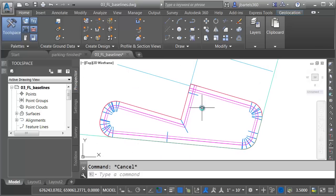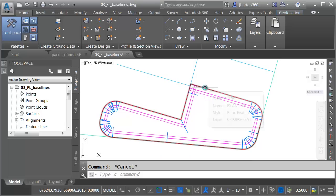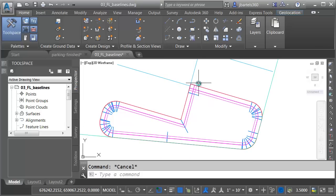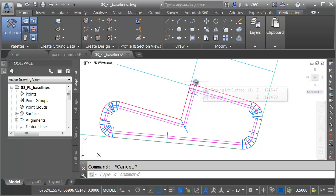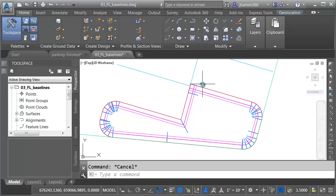Let me pan this up. If you are working with a closed feature line, you want to make sure that the start point falls along a tangent or at a point of curvature or a point of tangency. In this case, my start point falls at a corner. That's what's causing the issue. Now, how can we fix this?